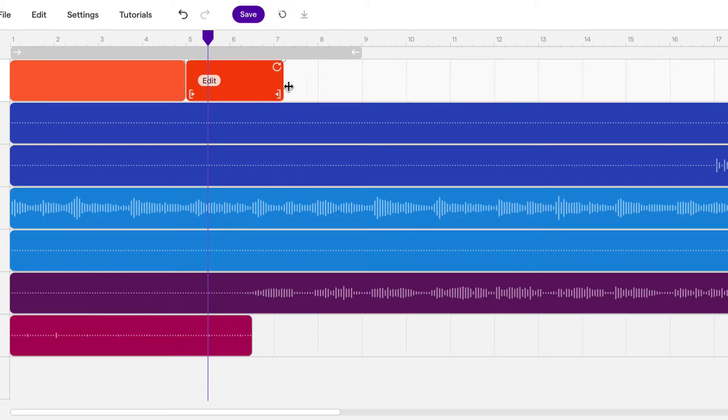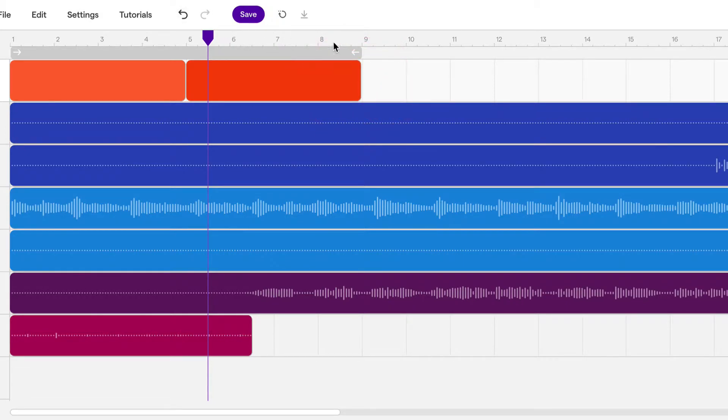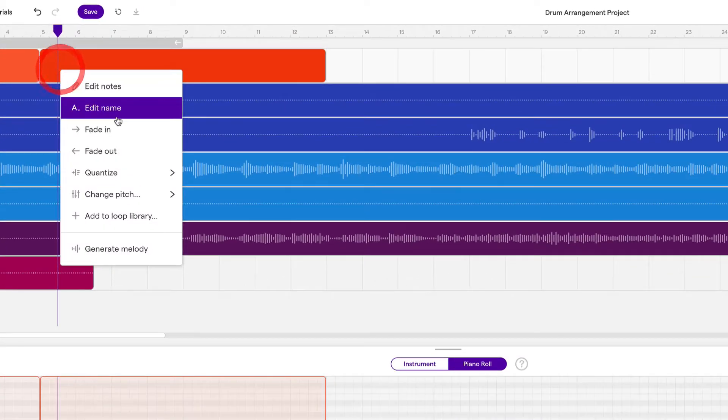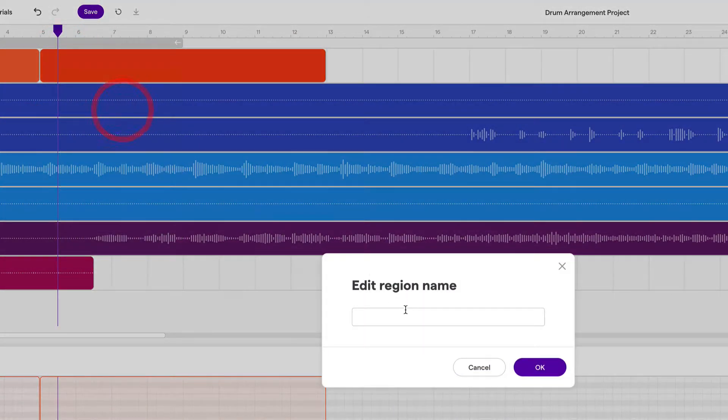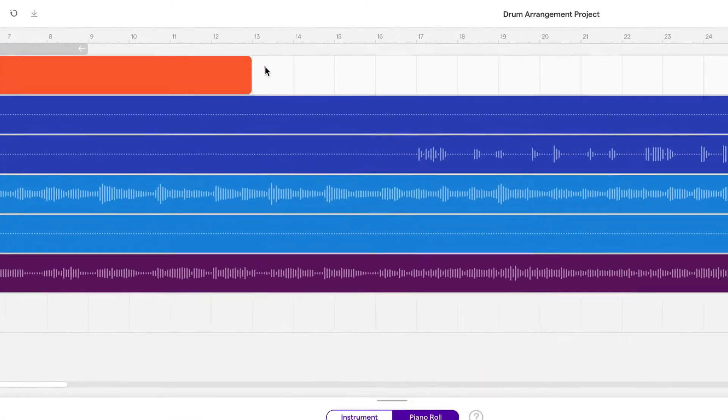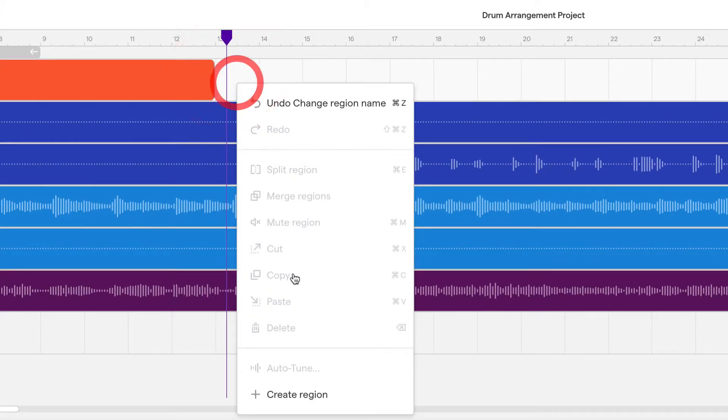And this is going to be the verse. So the verse is eight bars long. So one, two, three, four, five, six, seven, eight. Right to 13. Edit. And we'll call this verse. Move the playhead down to here.